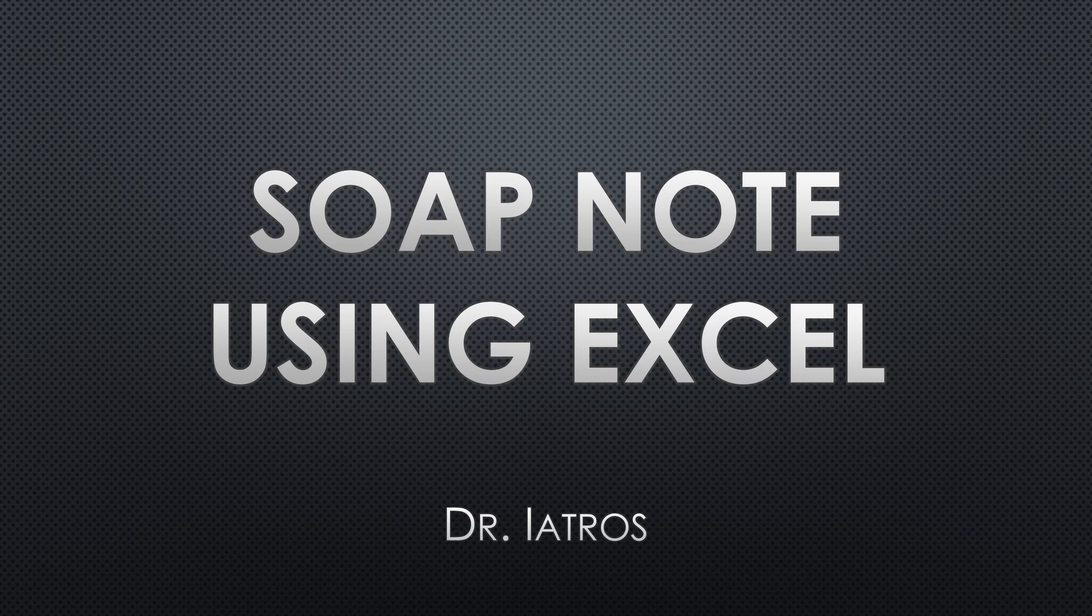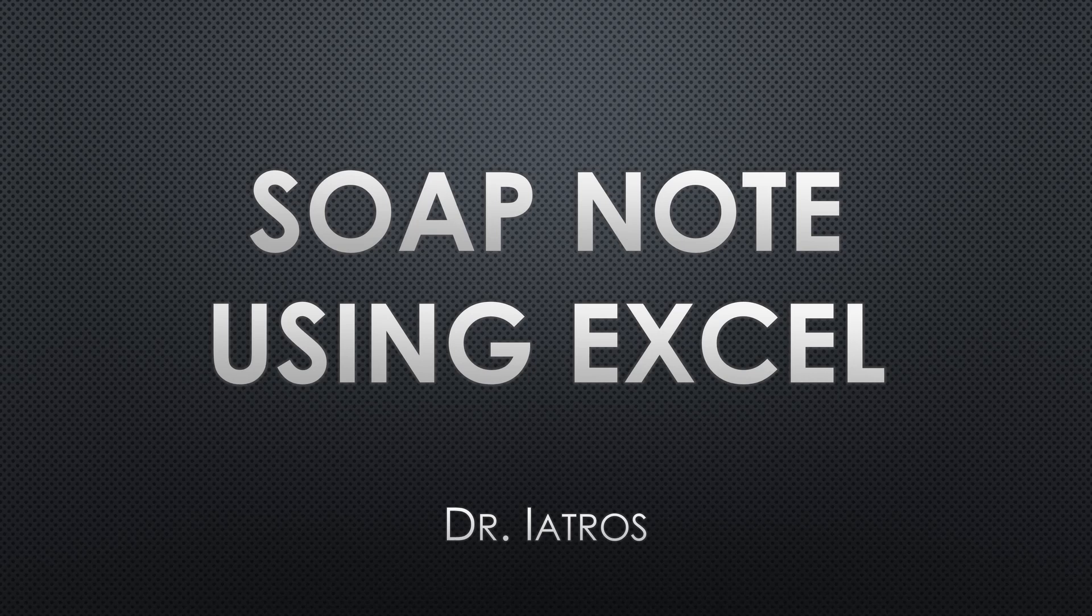Hello, I'm Dr. Iatros and I'm on a mission to help doctors free themselves from the tyranny of their EMR. The idea is to have your own workflow be completely independent from whatever EMR you use. Your personal workflow will follow you wherever you work so you never have to reinvent the wheel if you change jobs.